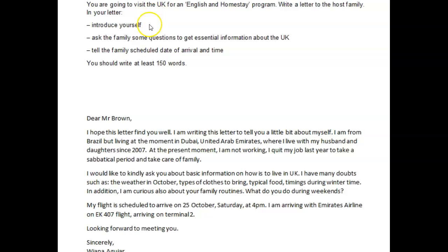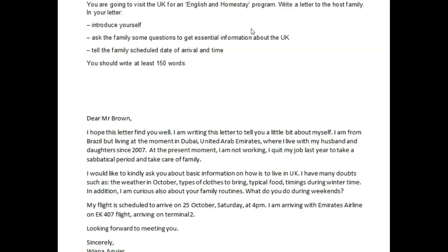So I like a lot of this, but there are a couple of things I wanted to see a little different. I hope this letter finds you well — but then you need: my name is... You didn't even introduce yourself. You always start with your name. So just say: my name is Wiana Aguilar and I'm writing this letter to tell you a little bit about myself. But it's still not 100 percent clear, even with the inclusion of your name. Remember, you're going to visit for the English in Homestay program, so mention that too. Make it a more complete, more appropriate introduction.